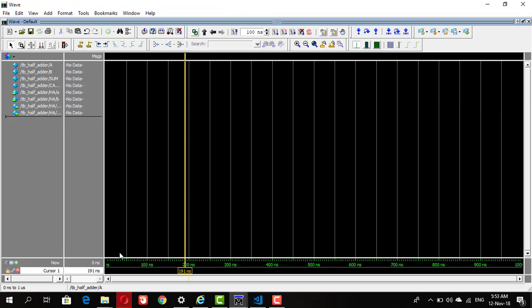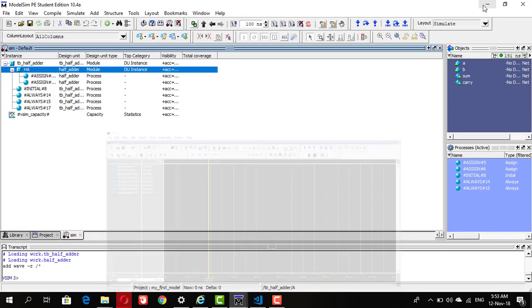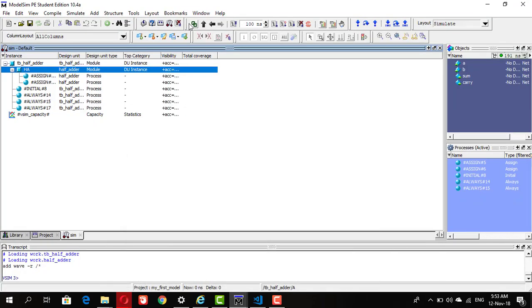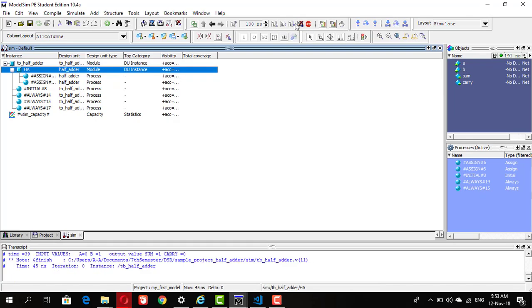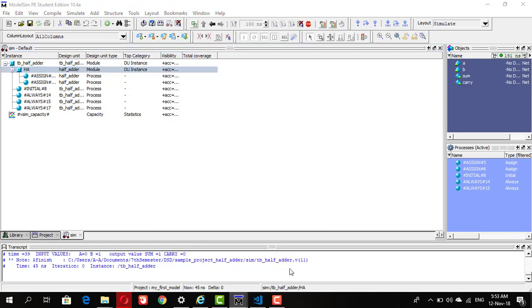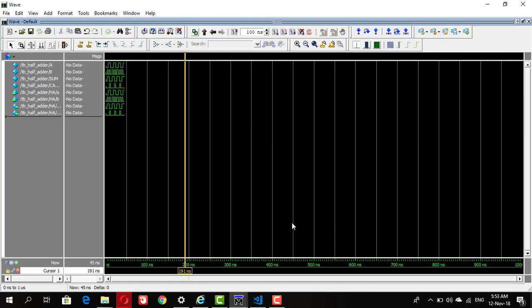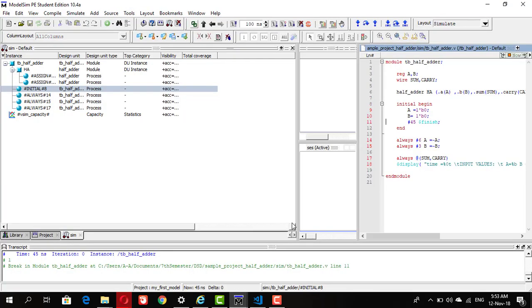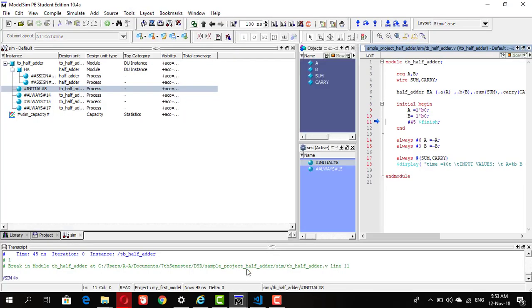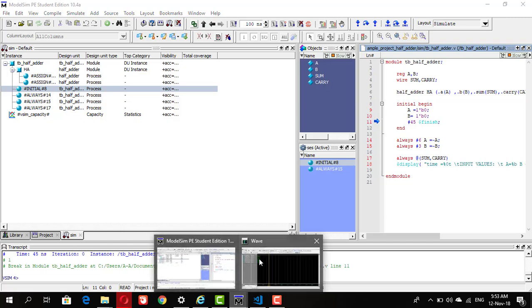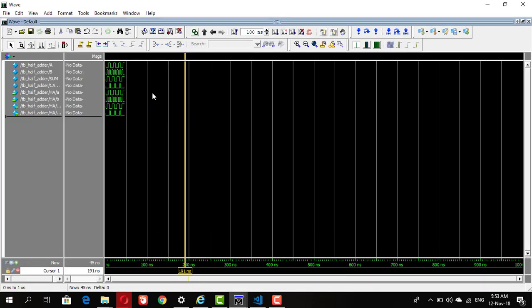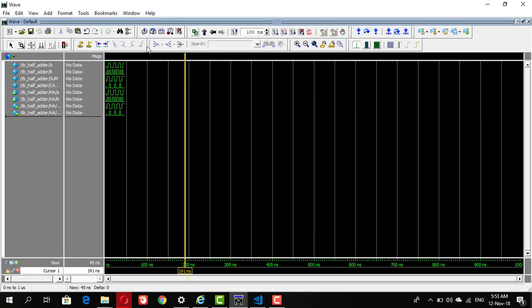If you guys are familiar with Xilinx, this screen won't be much difficult to handle. Now you can see on the left side all the signals we will be observing. To run the simulation, go back to ModelSim, click run all. Now you can see that the outputs have been displayed.